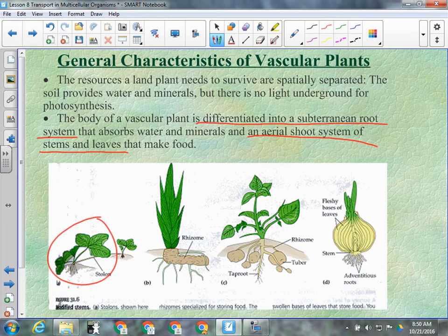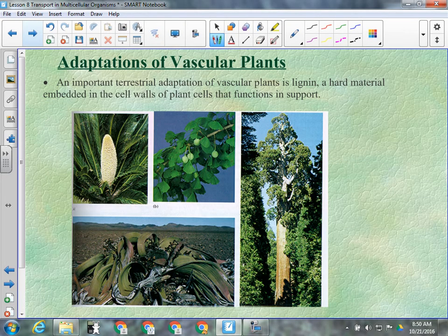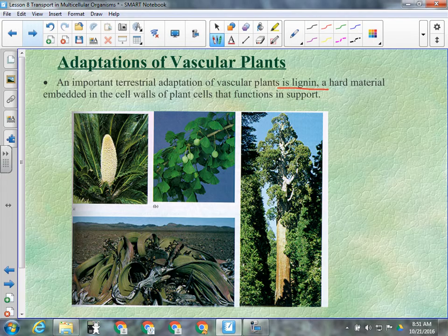The reason we need all these specialized tissues is because the resources are in different places. Another important terrestrial adaptation of vascular plants is lignin — a hard material embedded in the cell walls that functions in support. It's what makes tree trunks and any stiff plant structure — anything that's wood. It acts like a cement that cements the cell walls of many cells together, making it very hard.